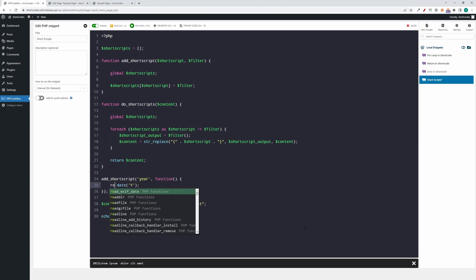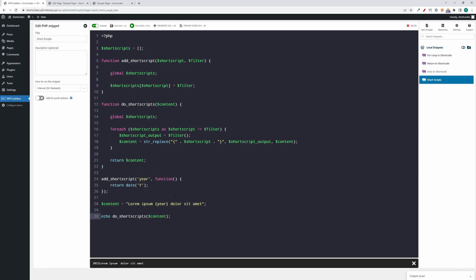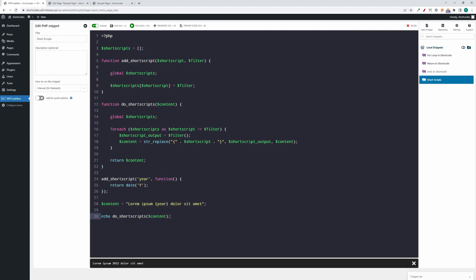Now when we return here, what happens is that when we call this filter function, we get the year in this short script output variable, and then we replace it and then we return the content further. And when we echo it here, we have the right content. So you can see here the year is where it should. So yeah, I hope this would be helpful for you and it will help you better understand the shortcodes and how to work with them correctly.